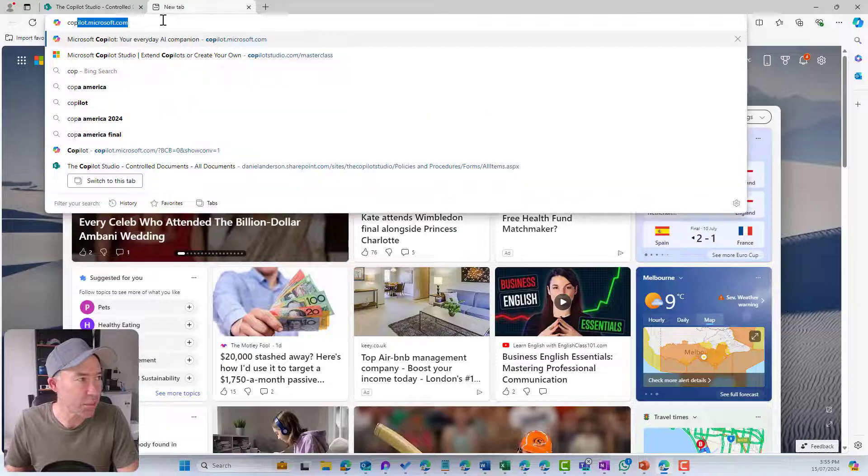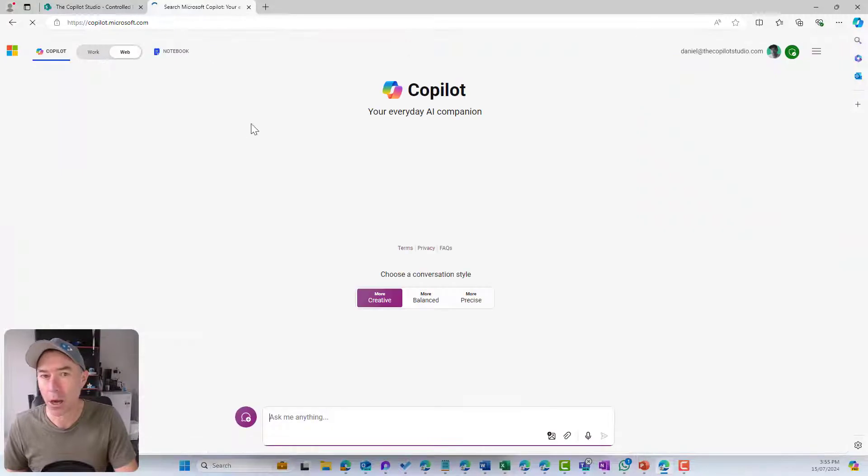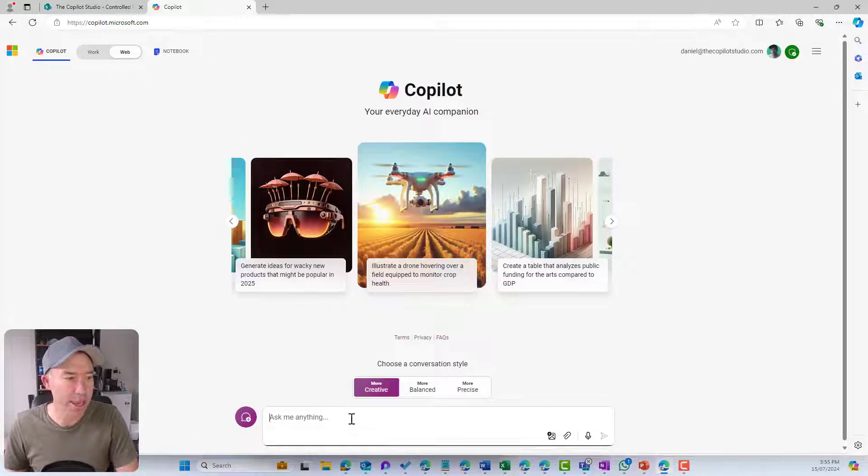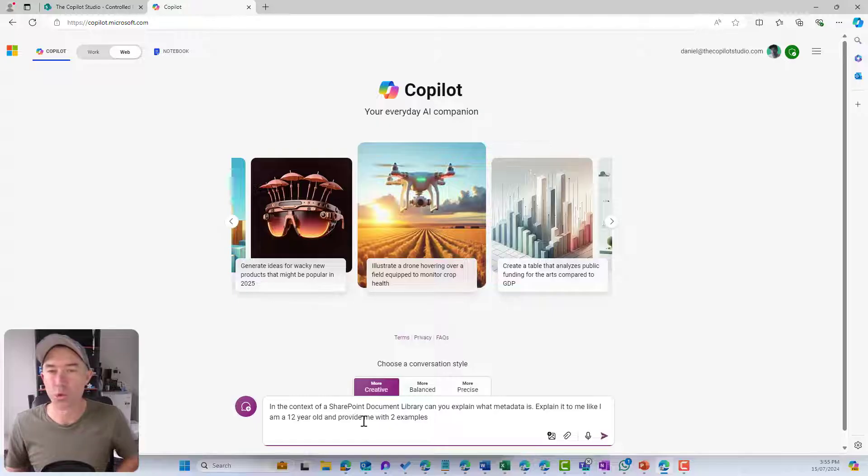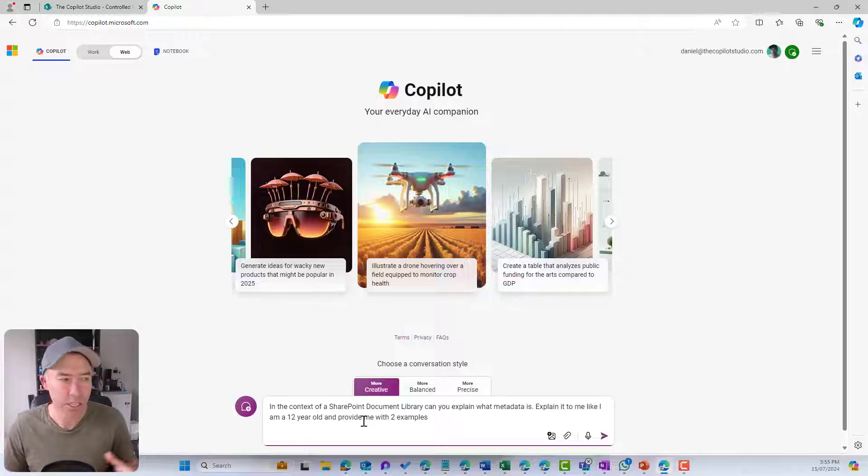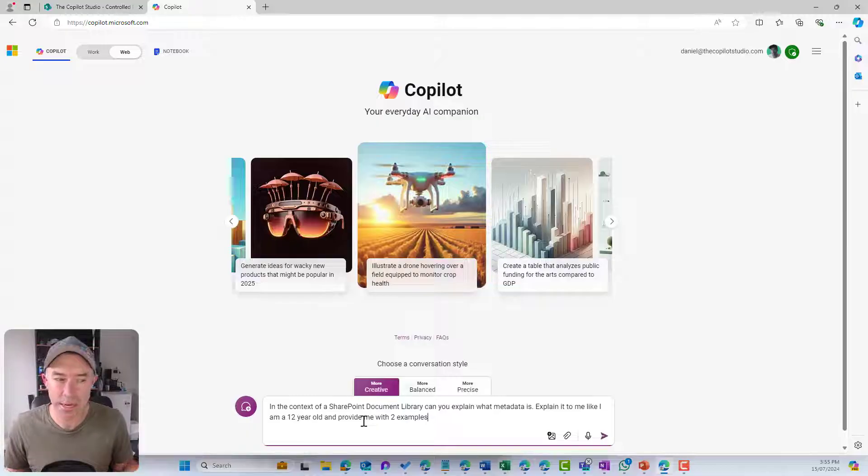I'm going to jump into Copilot on the web and paste in a prompt here to get a little bit of an explanation. In the context of a SharePoint document library, can you explain what metadata is?